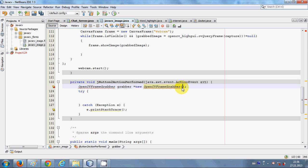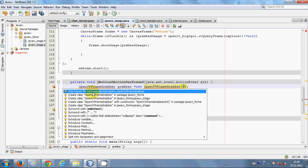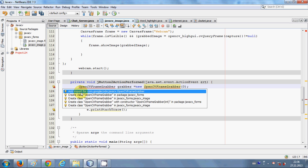In the bracket we will pass 0. Here, 0 indicates the default webcam. If you want some other webcam, you can try writing 1 or a subsequent number. It requires the import 'com.googlecode.javacv.OpenCVFrameGrabber'.